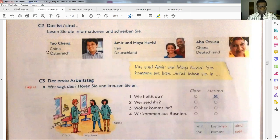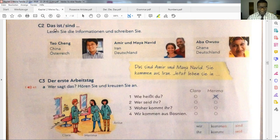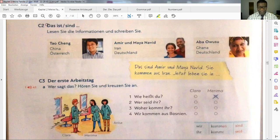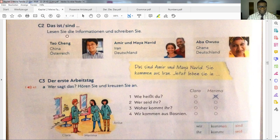Here we go — C3 or C2: 'Das ist, das sind' — 'this is, these are.' Remember, 'das' goes for both singular and plural. Let's read the information. Here you're learning another new word.